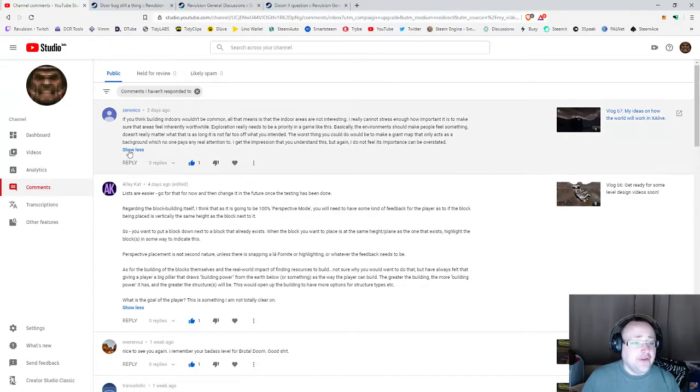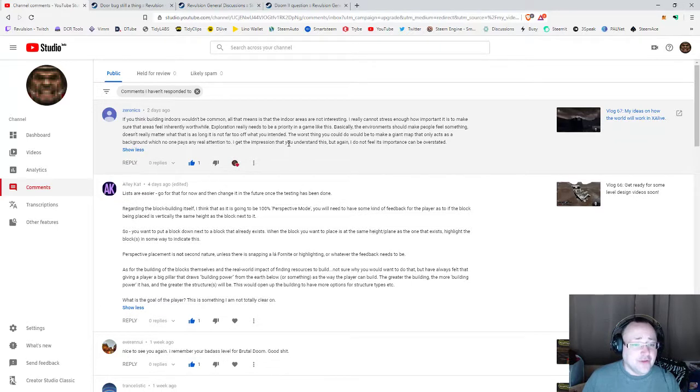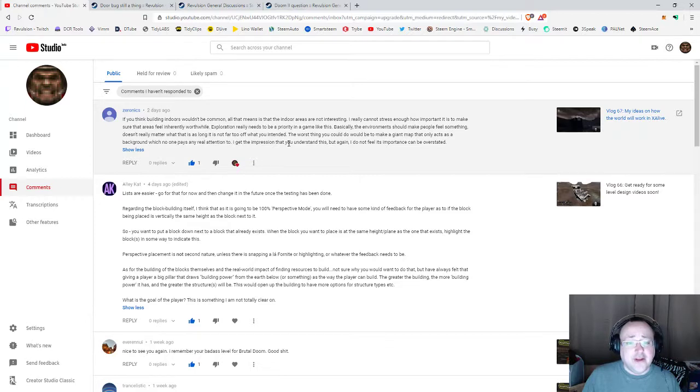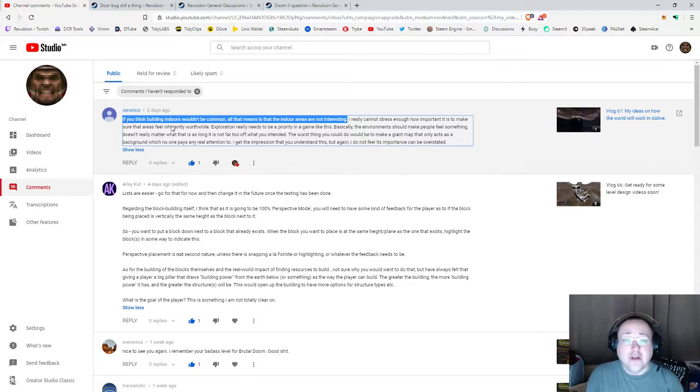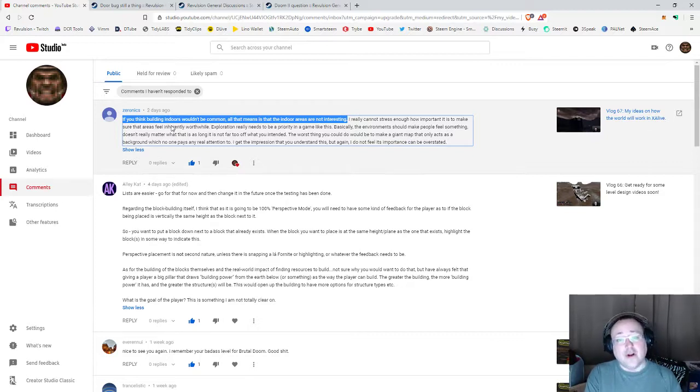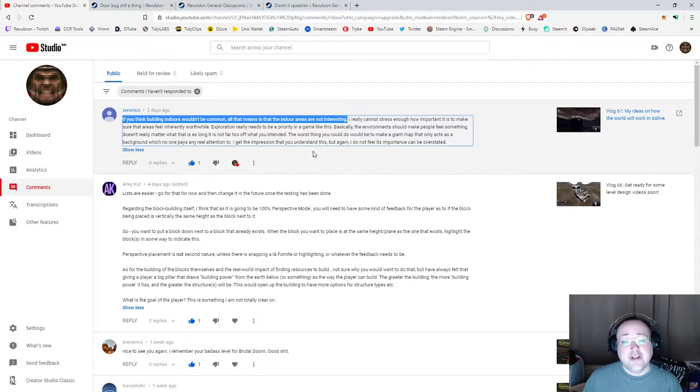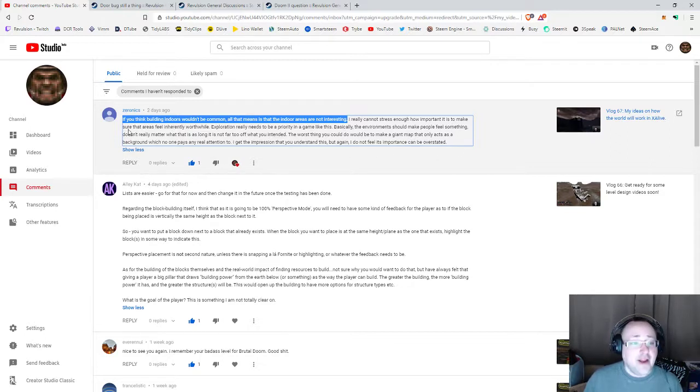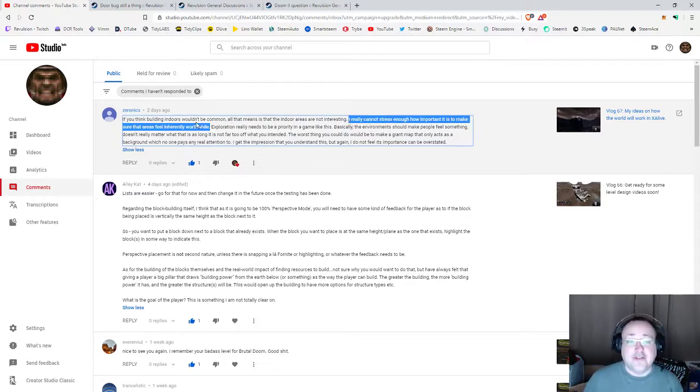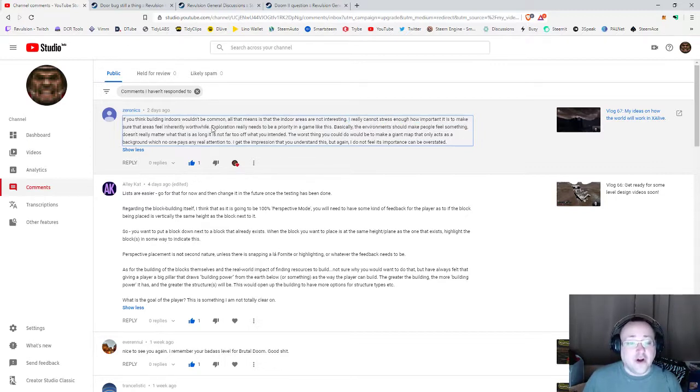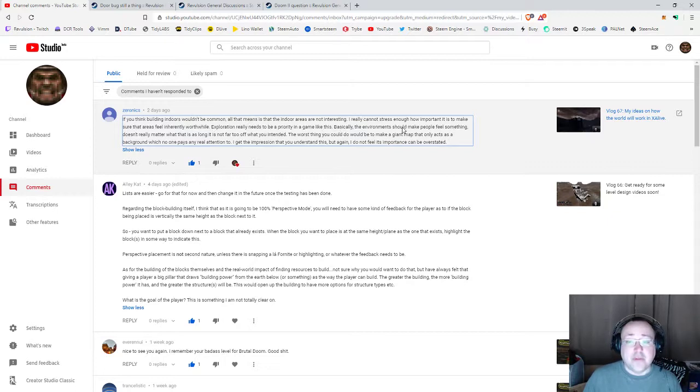This is a really great post right here. If you think building indoors wouldn't be common, all that means is that the indoor areas are not interesting. This really struck a chord. This is very true. I really can't stress enough how important it is to make sure that areas feel inherently worthwhile. I have a technique that I'm going to suggest that I can actually pull off with this. Exploration really needs to be a priority in the game. The environment should make people feel something.